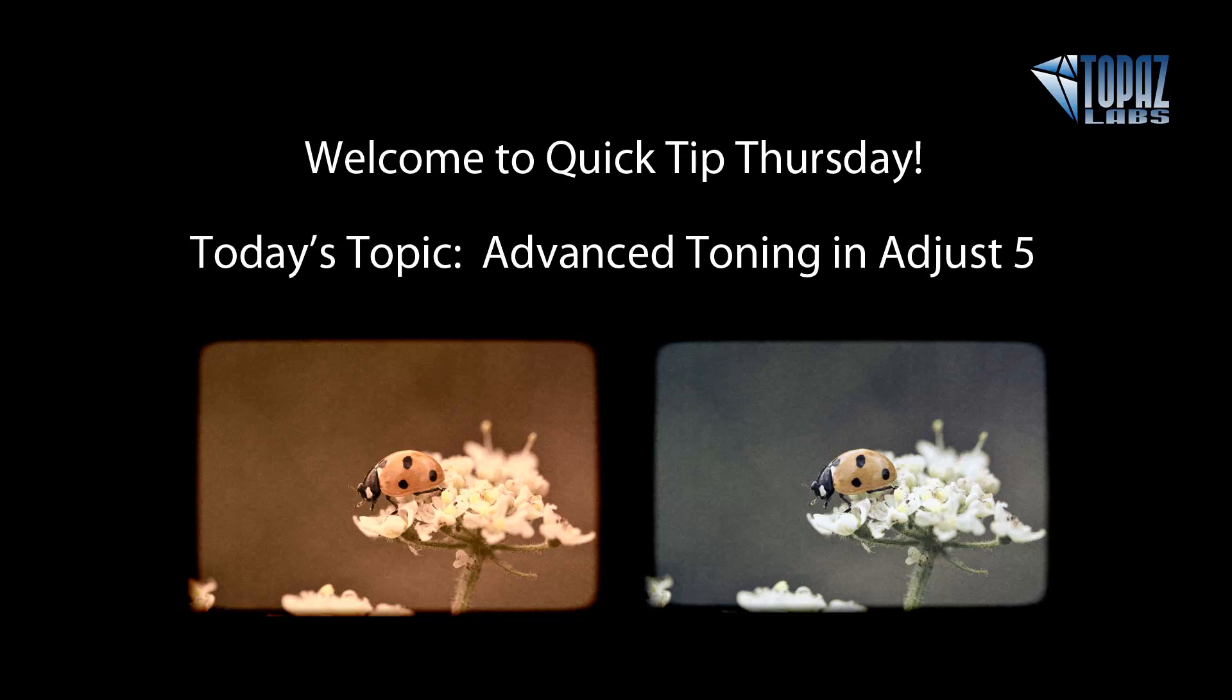Hey everybody, this is Nicole with Topaz. Thanks for joining me here today for our Quick Tip Thursday webinar. Today's topic, we're going to be discussing the advanced toning possibilities in Adjust 5.